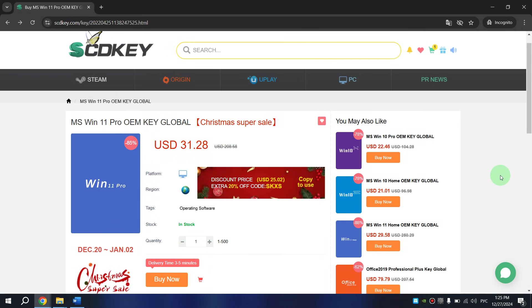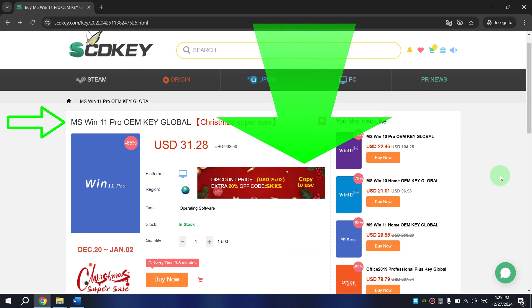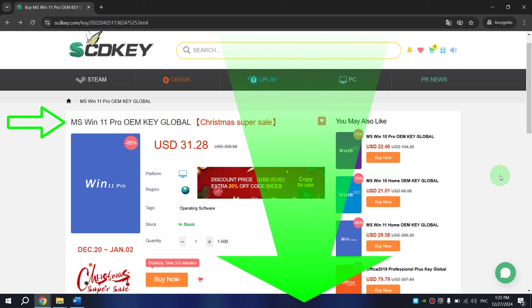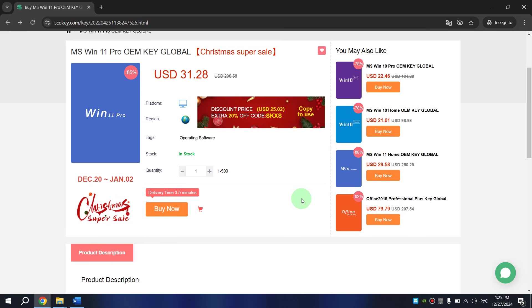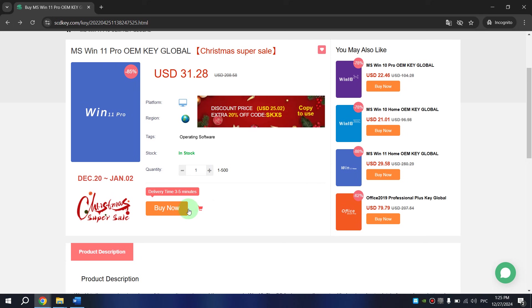After you have logged into your account or created it on the SCDKey website, find the Windows 11 Pro license key again on this website to buy it. You can do this by following the link in the description of the video as I already mentioned. And after this, scroll down a little bit and click on Buy Now.